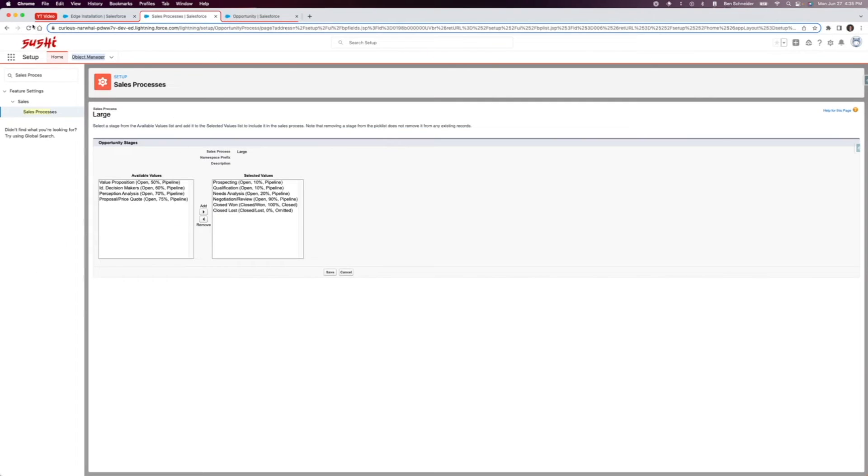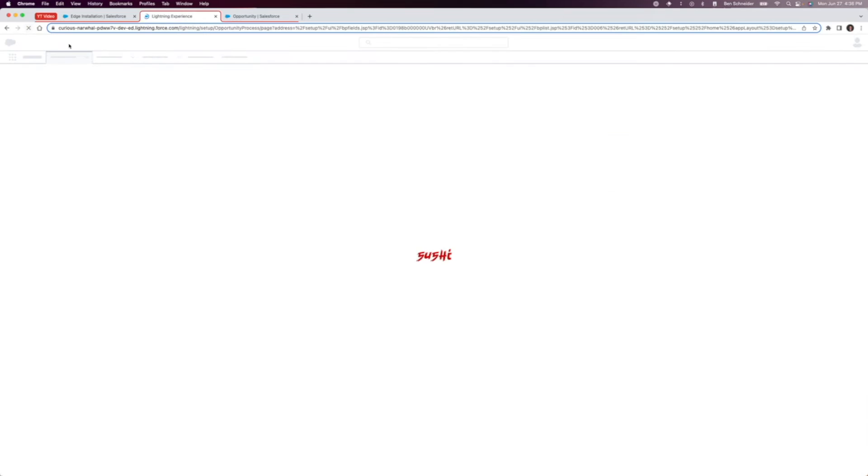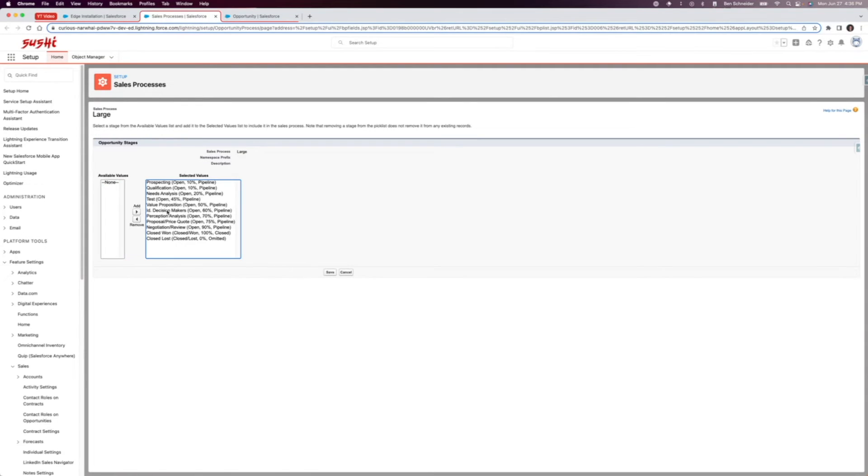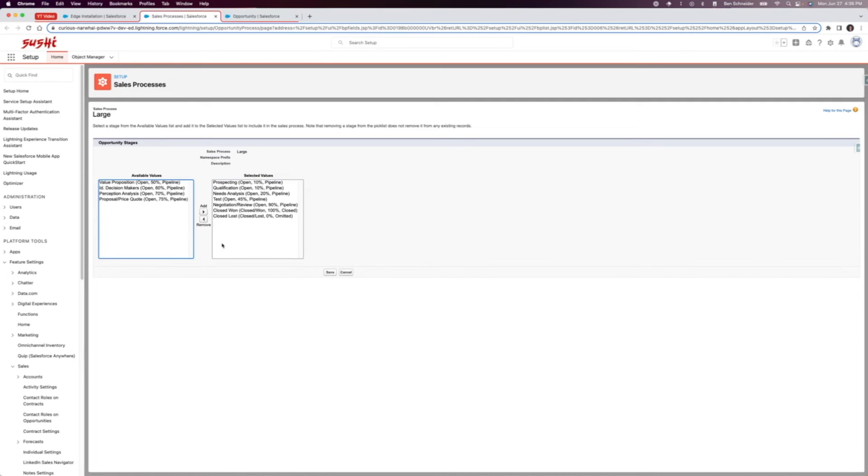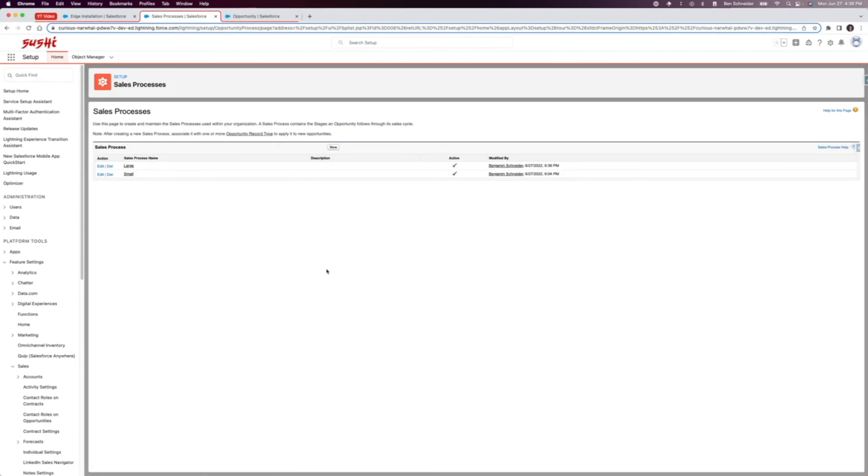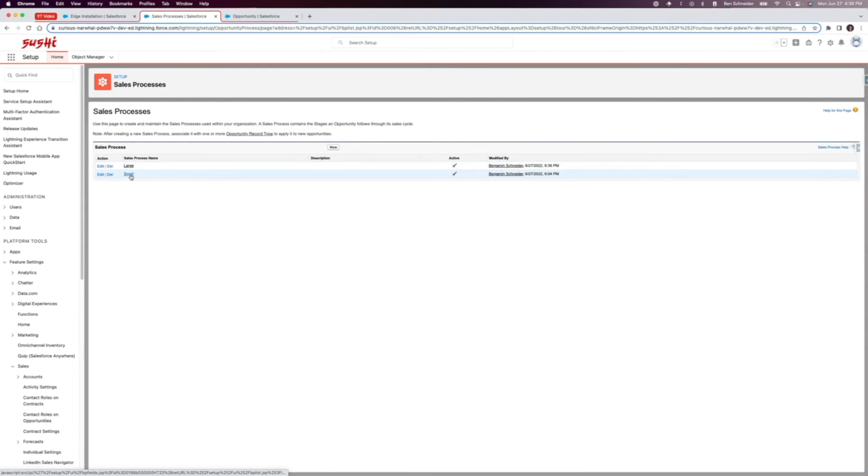If I just refresh it, there you go, available values: test. Let's pull that one in and it should get put right in there. Let's take some of these out and save that one. Okay, so now we have this large one right here. We have a large sales process and the small sales process.